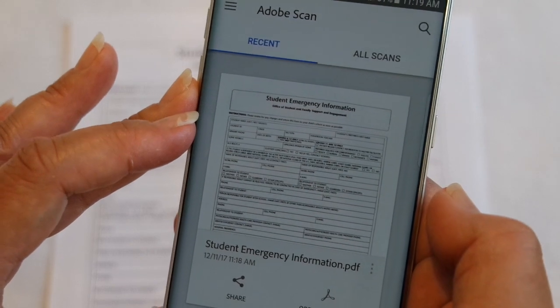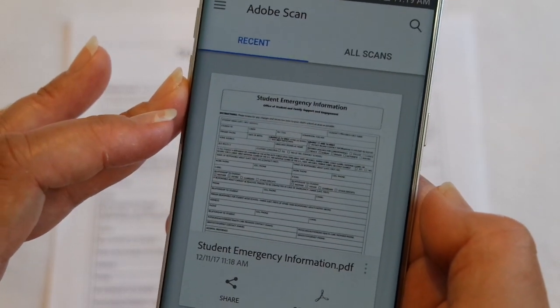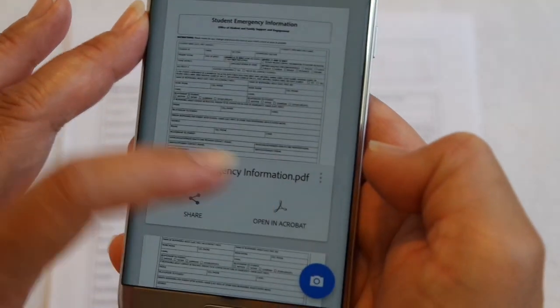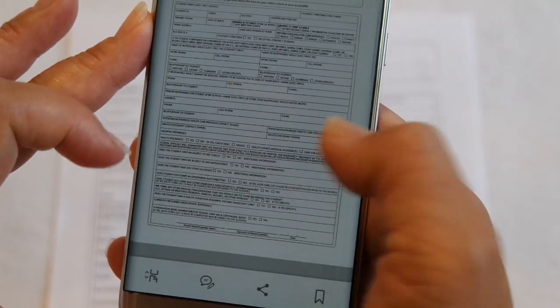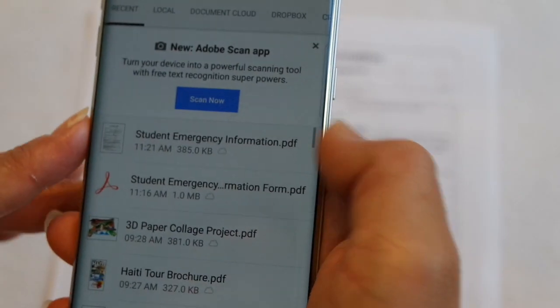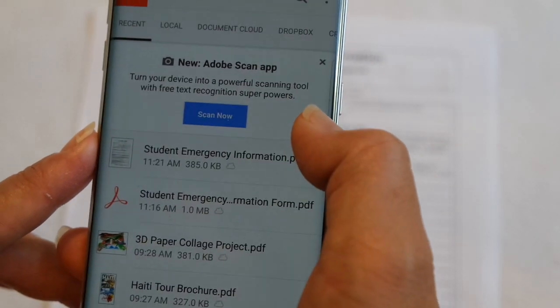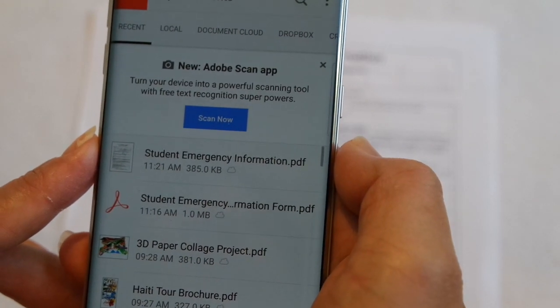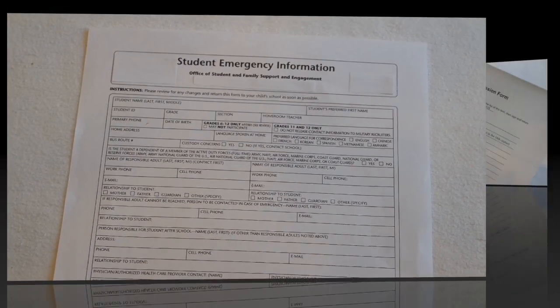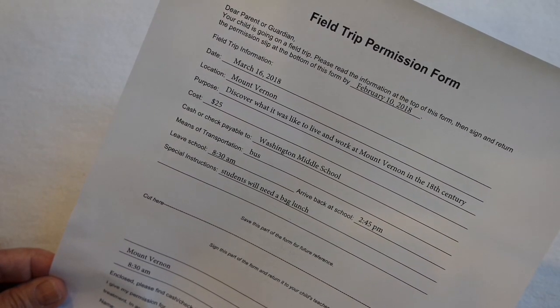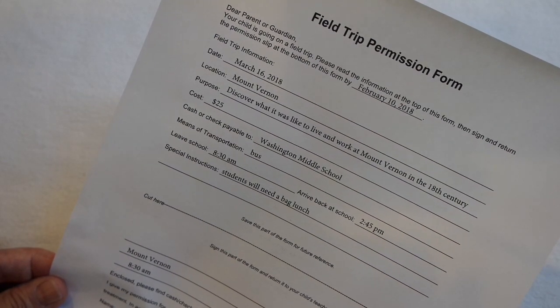Now that I've saved this document I can access it via the app or my Adobe Acrobat Reader on my desktop. If I want to look at it on my phone I simply tap here on Open in Acrobat and it's going to open up a document that I can view and edit easily. Having my Student Emergency Information for each of my kids on my Adobe app is really great because I can pull it up wherever I am and edit the information on the go or from my desktop computer when I'm at home. I can save myself a ton of time because I don't have to fill out this form year after year.